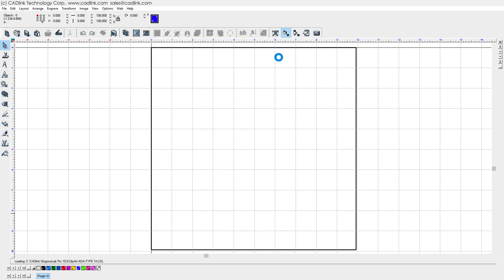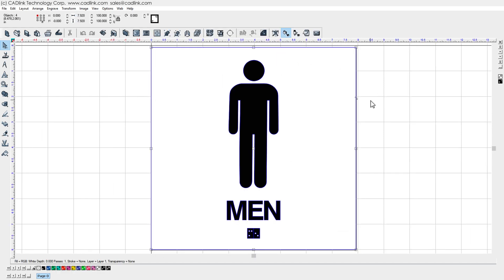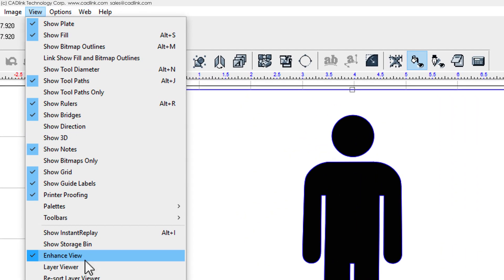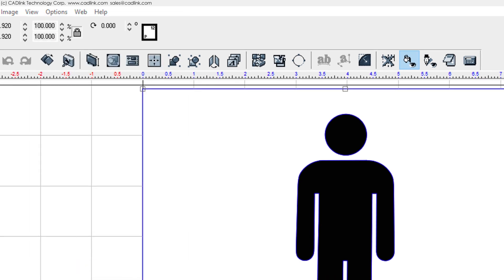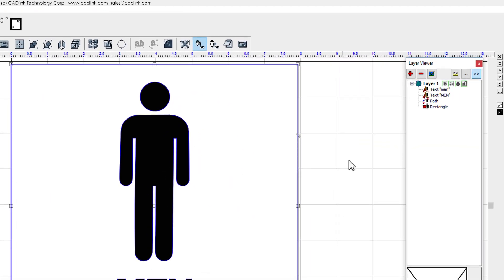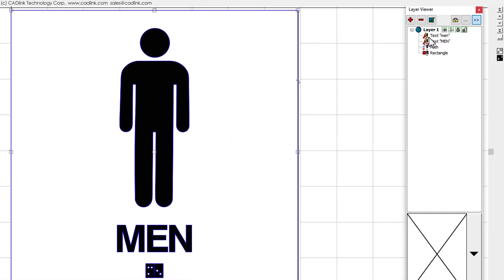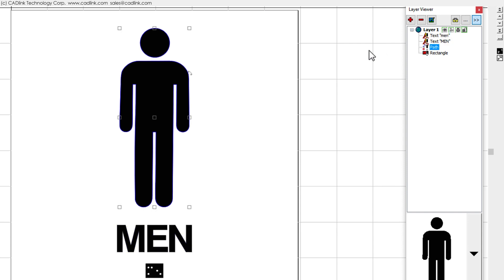For example, let us open the Type 1A CDL file. In the Layer Viewer, we can review the components of this design, such as the Braille text object, i.e. the Braille dots, the tactile English lettering, a tactile symbol, and a rectangle shape that defines the sign border.